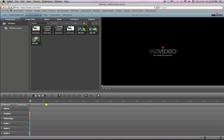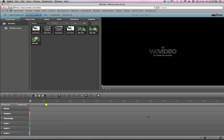This is what the WeVideo editing interface looks like. Essentially we have a file browser area up here in the top left, we have a preview or program monitor over in the top right and a timeline down below.